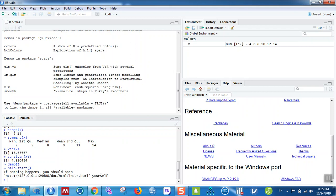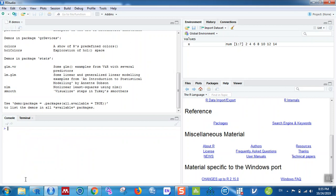If you want to clear the screen, you can use the keyboard shortcut Ctrl+L and the screen will be cleared. Another great feature of R is that you can open Excel files and even SPSS files. For that, you need to install additional packages. To install a package, use install.packages() with the package name.